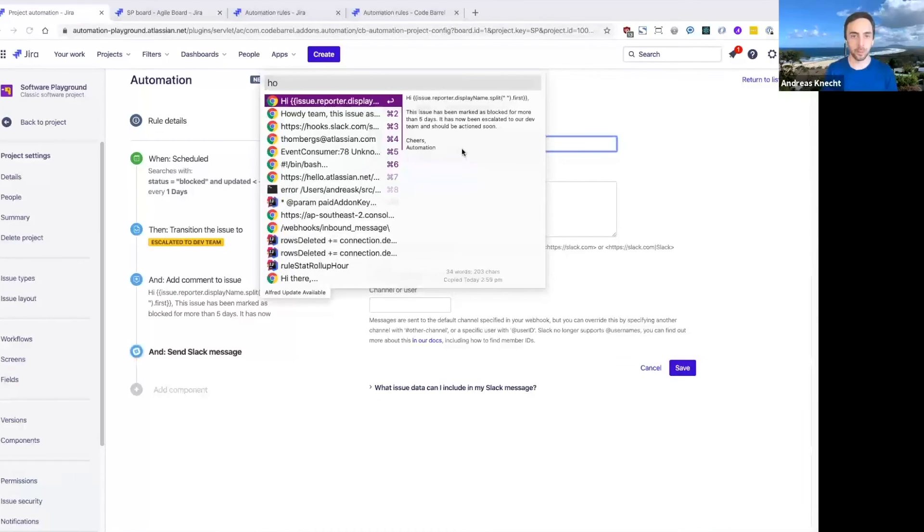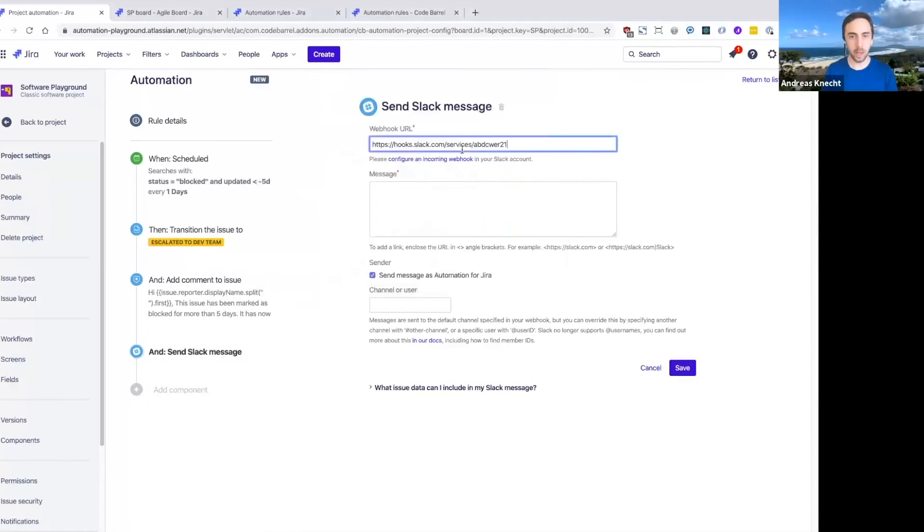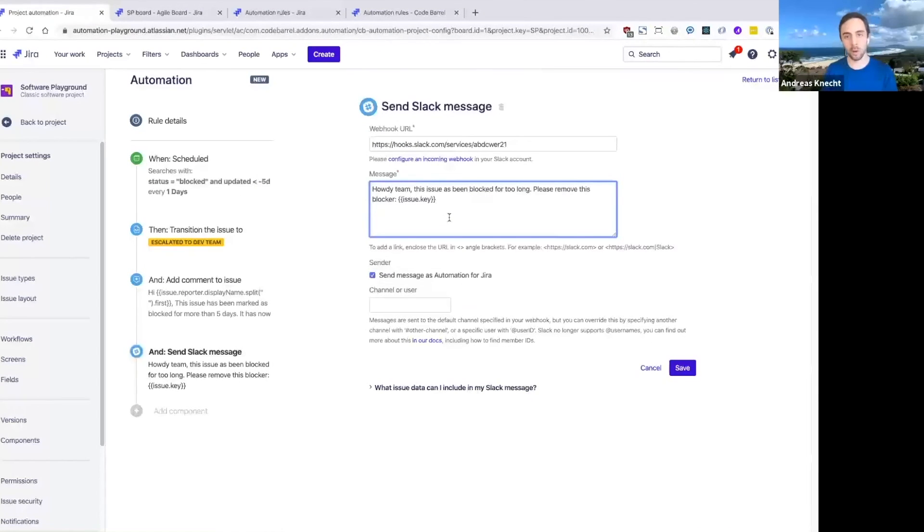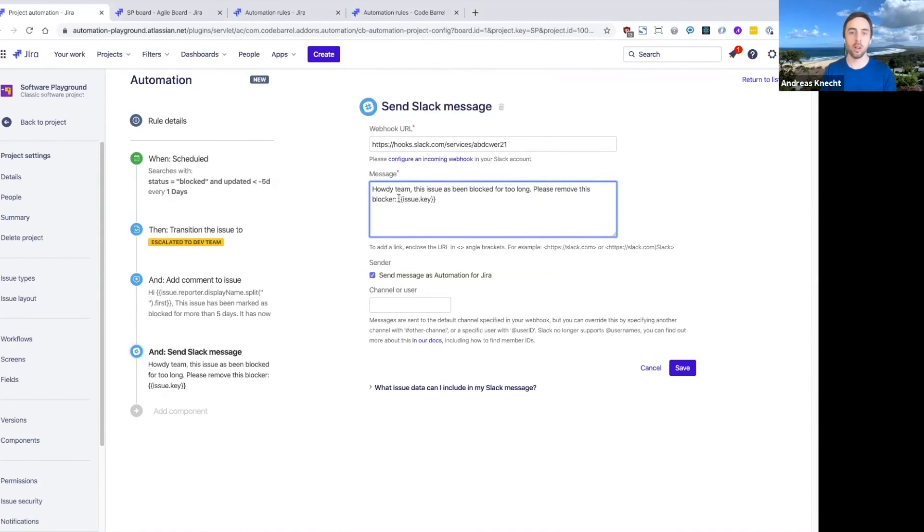So we can use our send Slack message action here and basically add a message for our development team that will get sent to the right Slack channel and tell them,